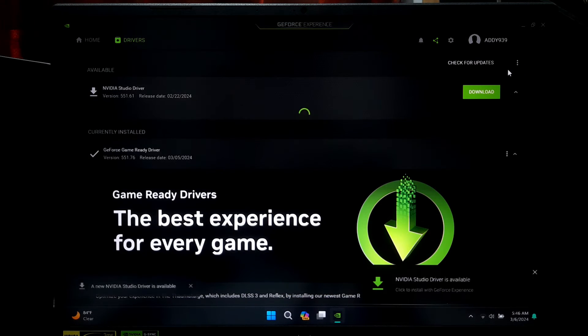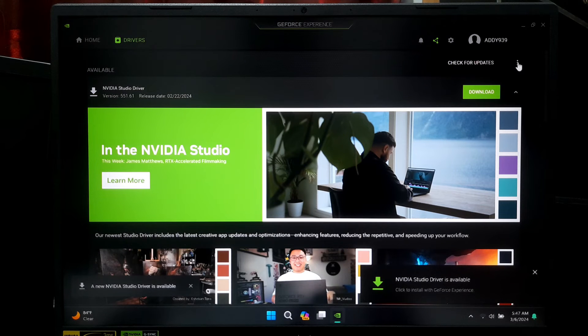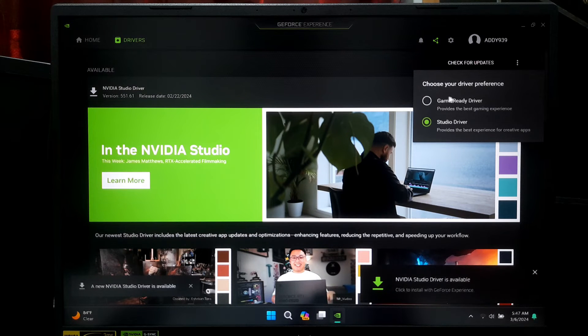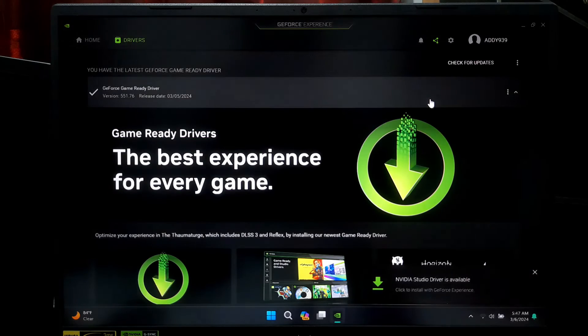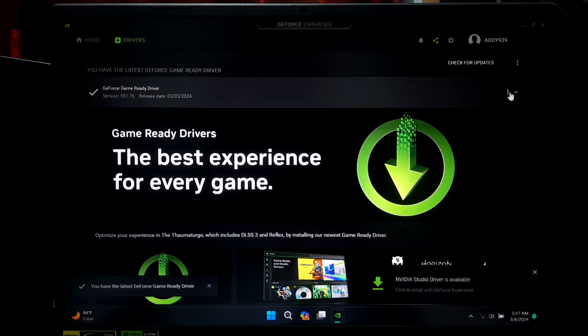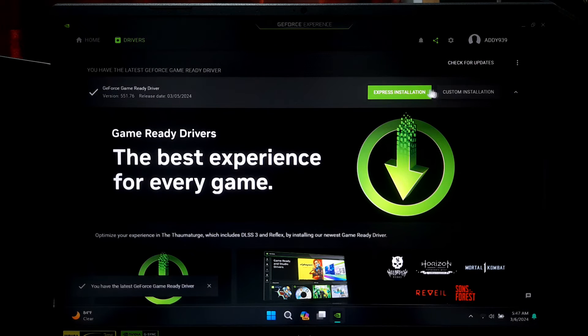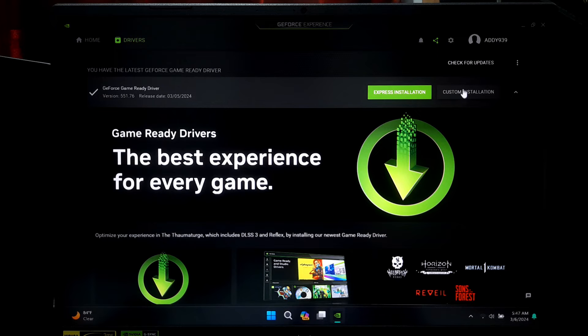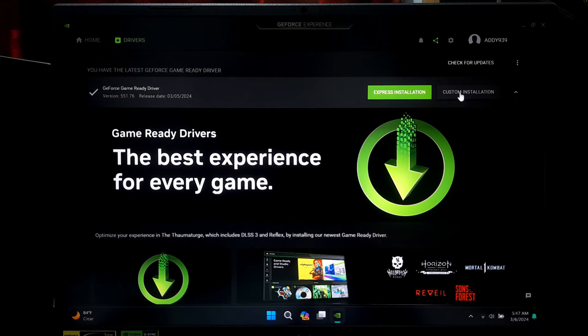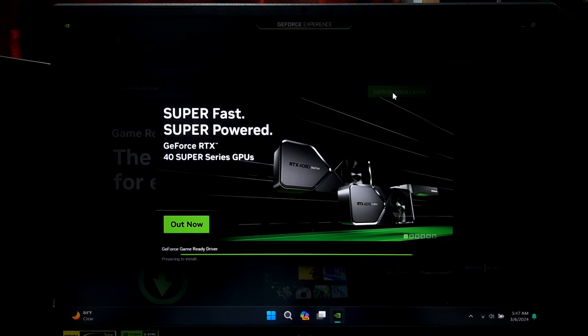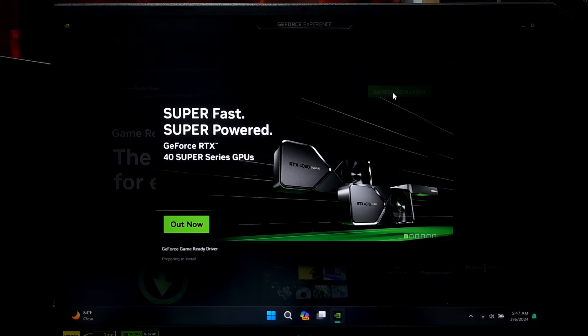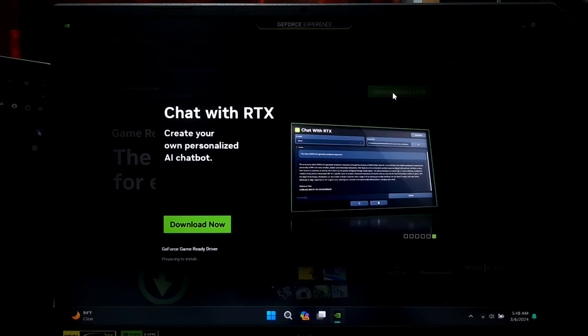If there's an update available, simply click on Download. After the download completes, you will see two options: Express Installation and Custom Installation. I'll suggest you select Express Installation option for a hassle-free setup. However, if you're an advanced user, you can select Custom Installation method. Now keep patience until the installation process is completed.